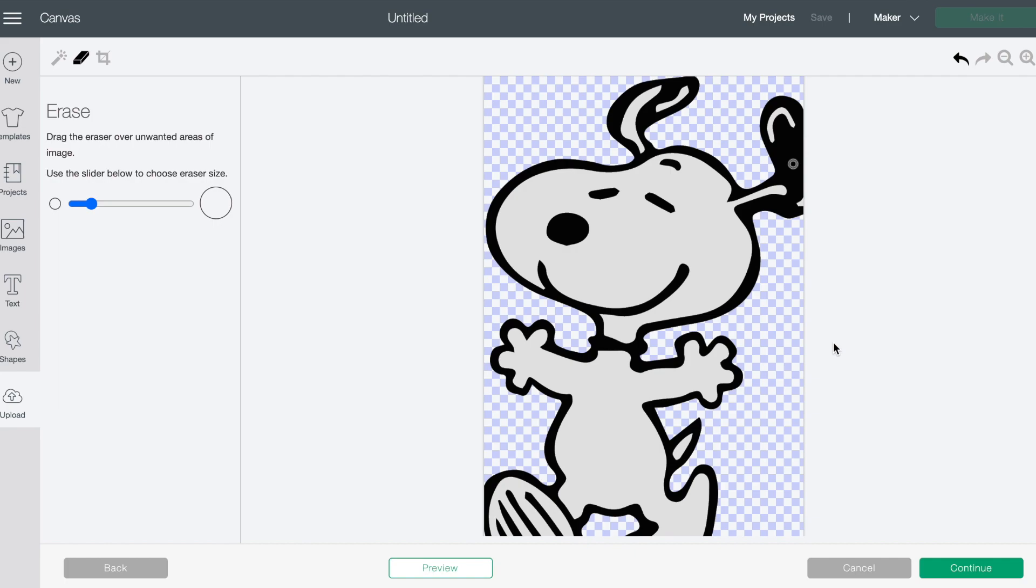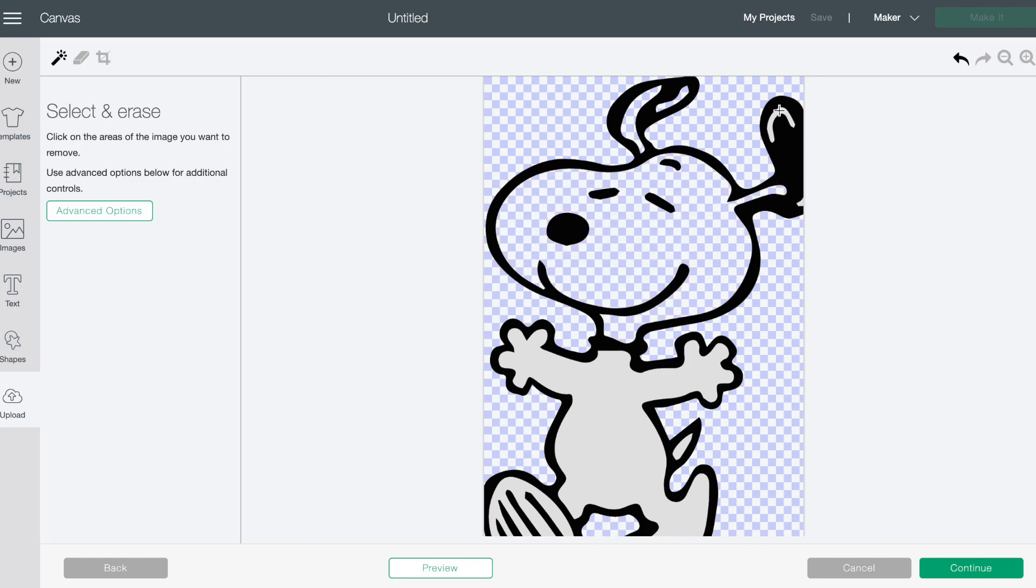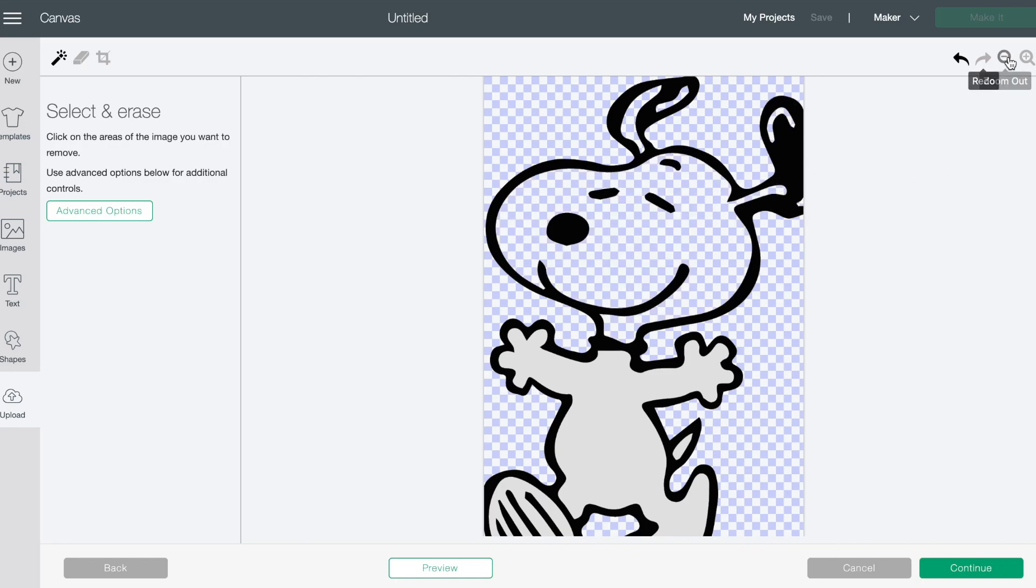Okay so I actually want to cut Snoopy out as an outline. So I'm gonna go back and then I am actually going to take out all of these center elements. Make it a little bit smaller again just to make sure that we're getting everything. Okay and so I think he's clean.